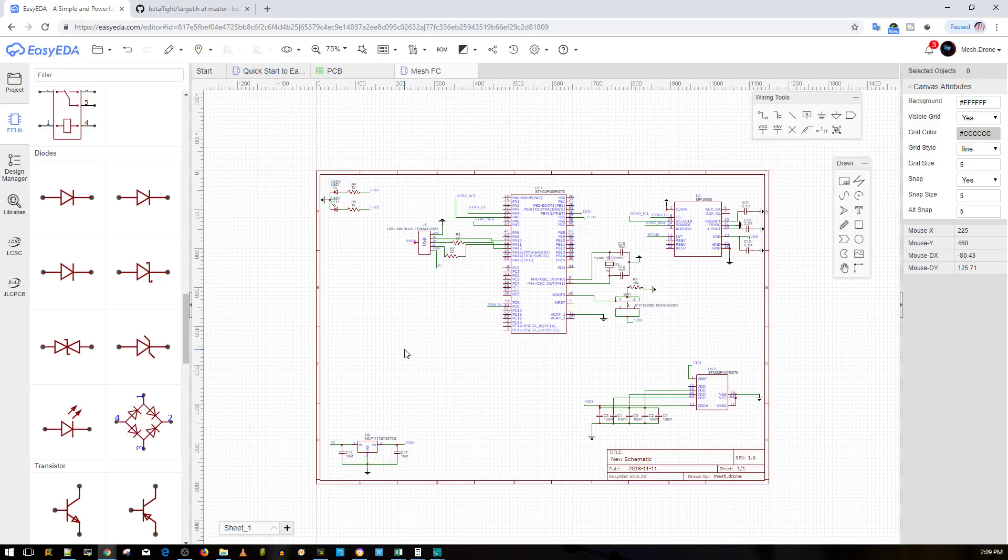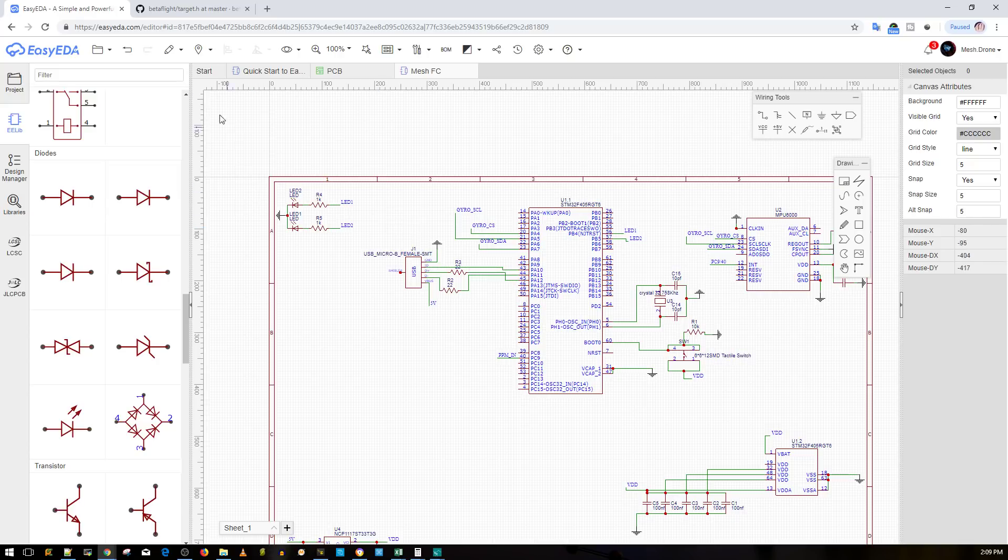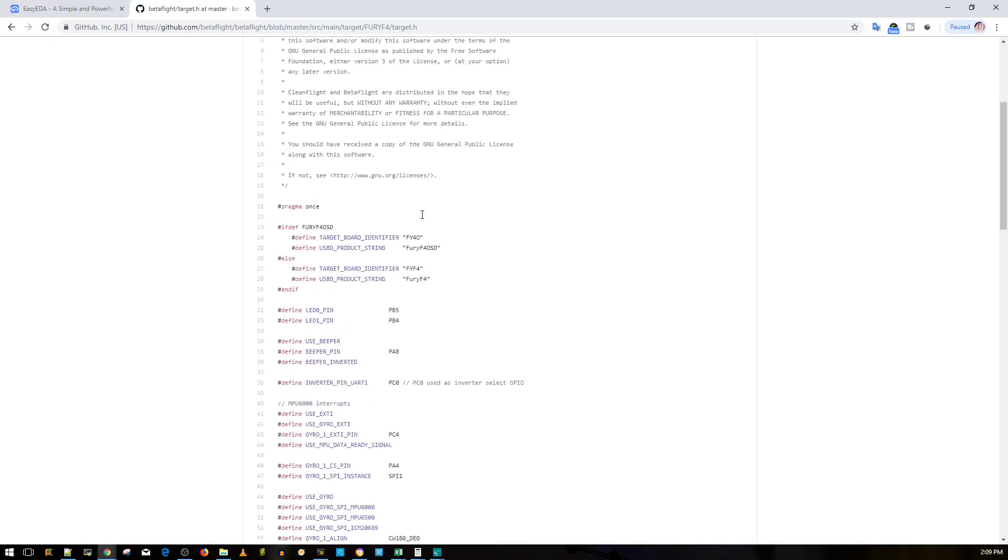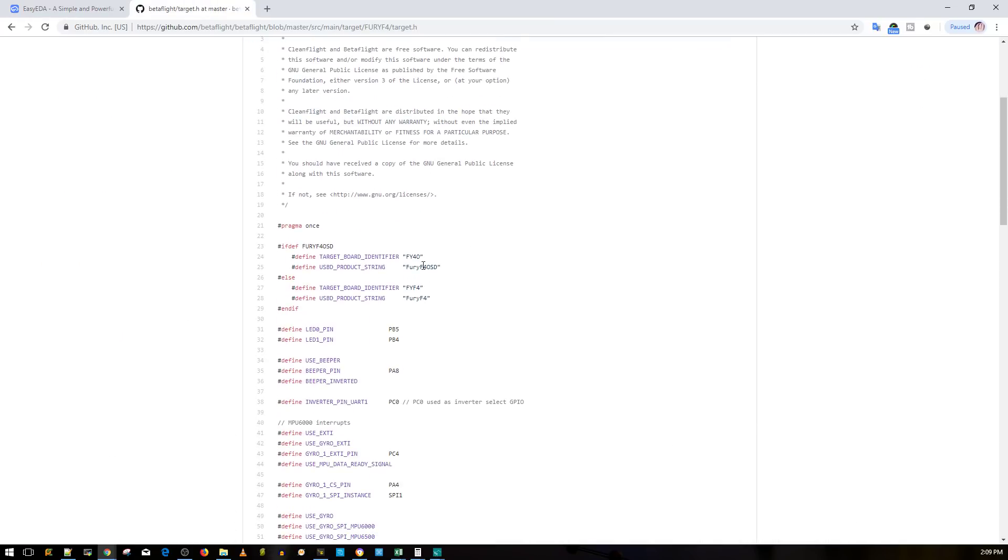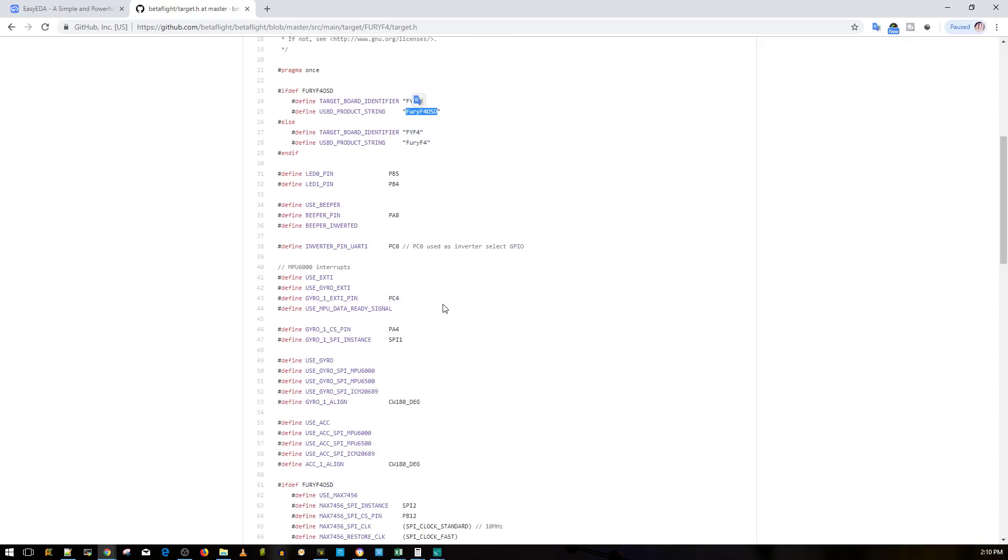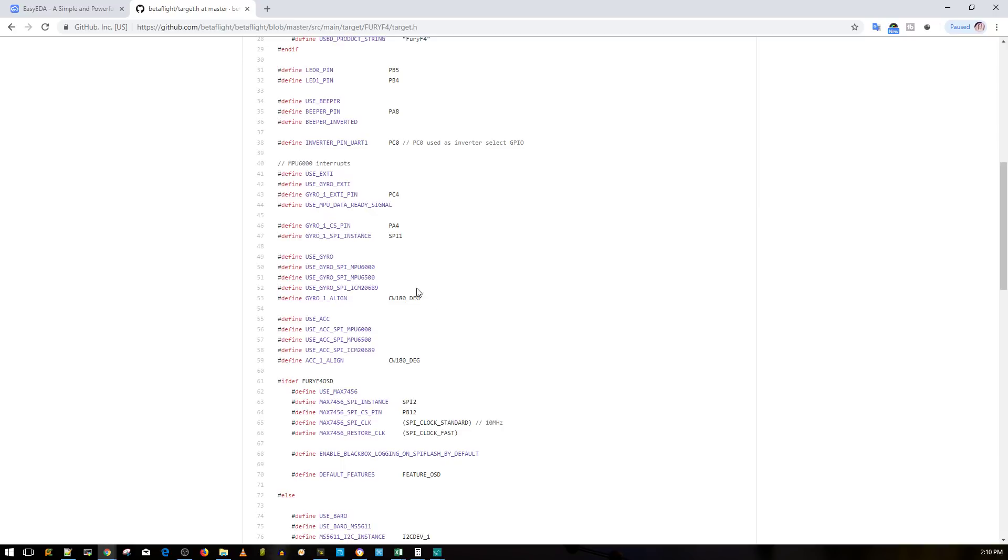The 3.3 volt regulator provides power to the microcontroller unit because these take 3.3 volts, and in the first version it'll be powered from an external 5 volt power supply. Now for the Betaflight target, what I found best for me to use currently is the Fury F4 OSD version of the firmware.